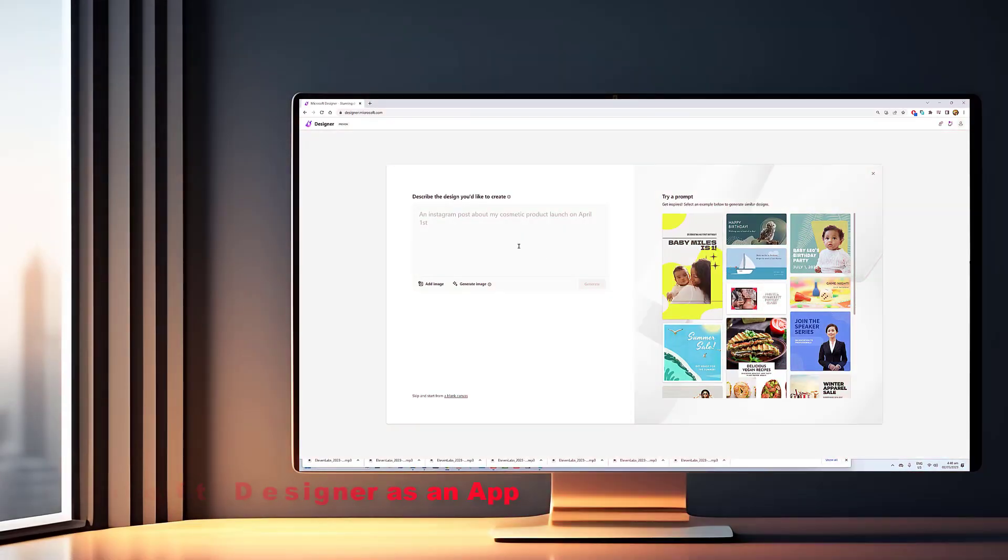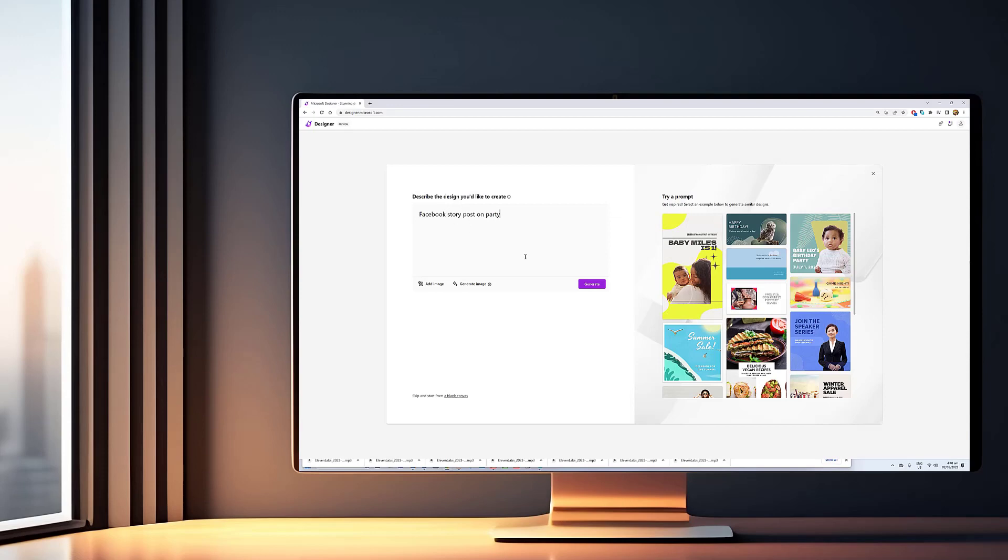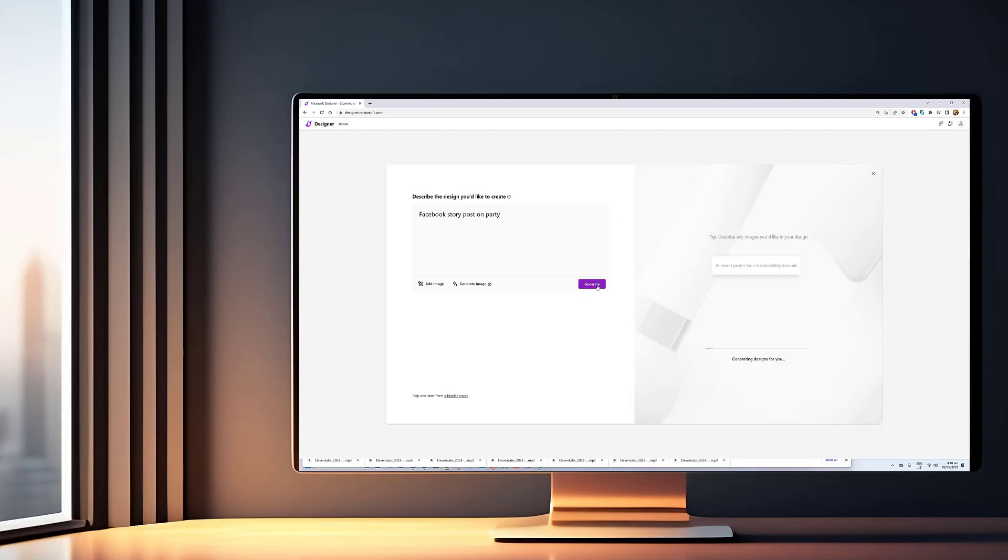Welcome to our tutorial on Microsoft Designer. This web-based image editing tool uses AI to help you create graphics, posters, and presentations quickly and easily.